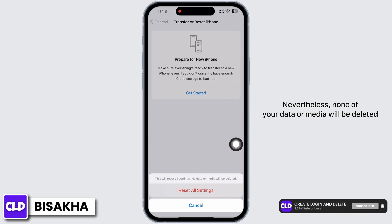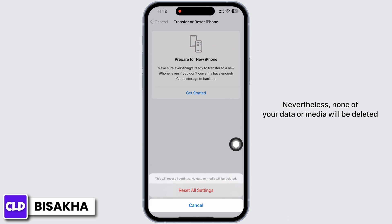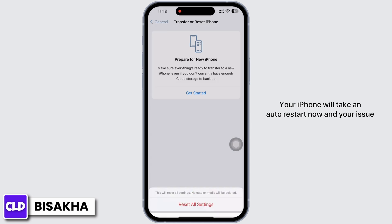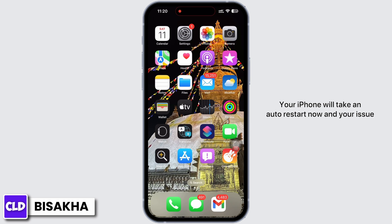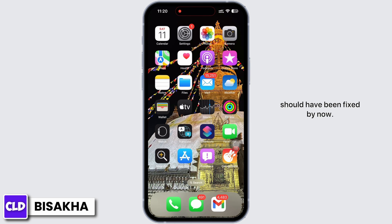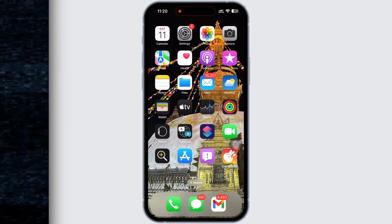Doing this will reset all settings, but none of your data or media will be deleted. Your iPhone will auto-restart and your issue should be fixed by now. If you found this tutorial helpful, do subscribe to our channel — thank you for staying with us until the end.